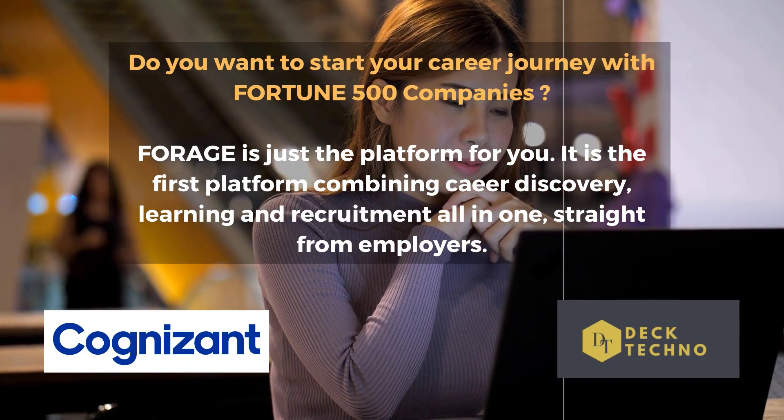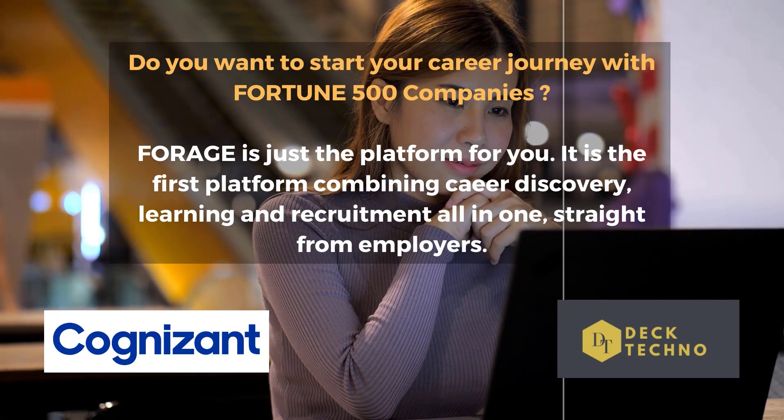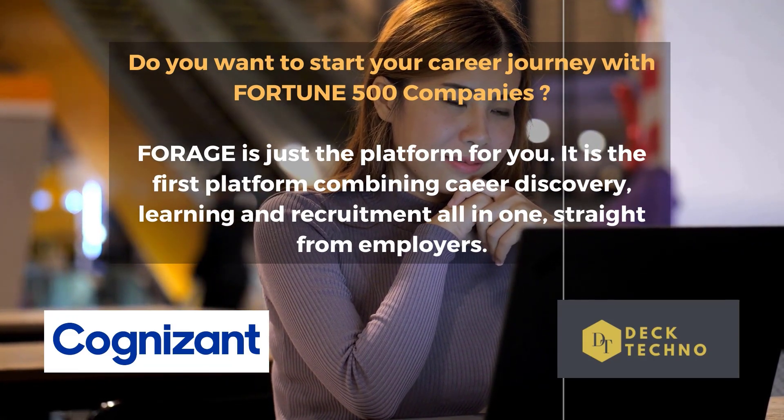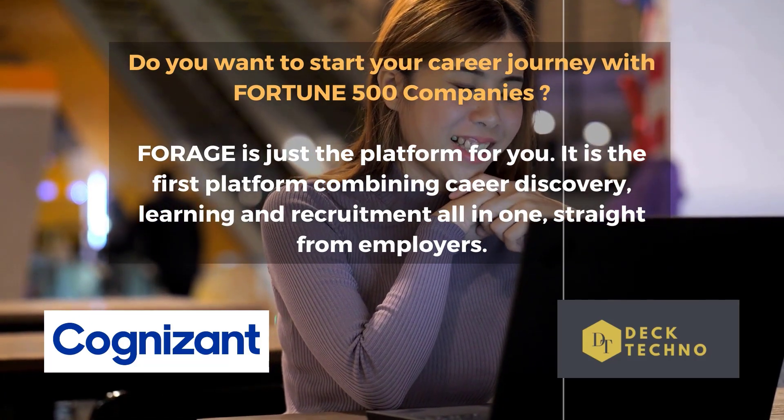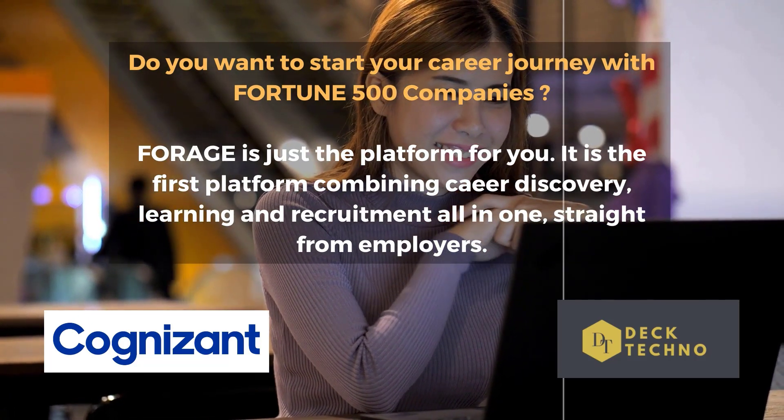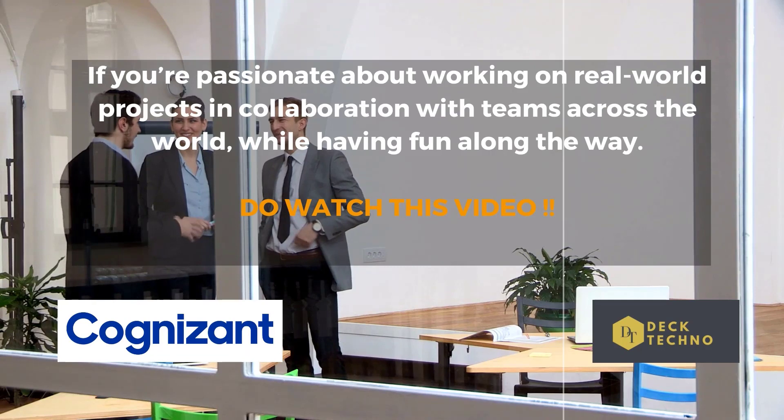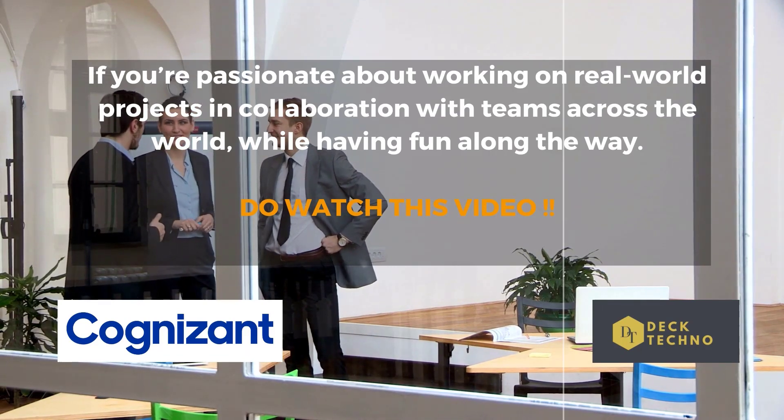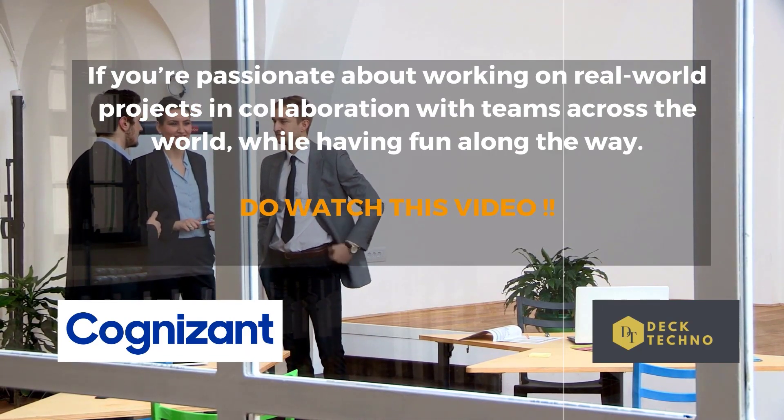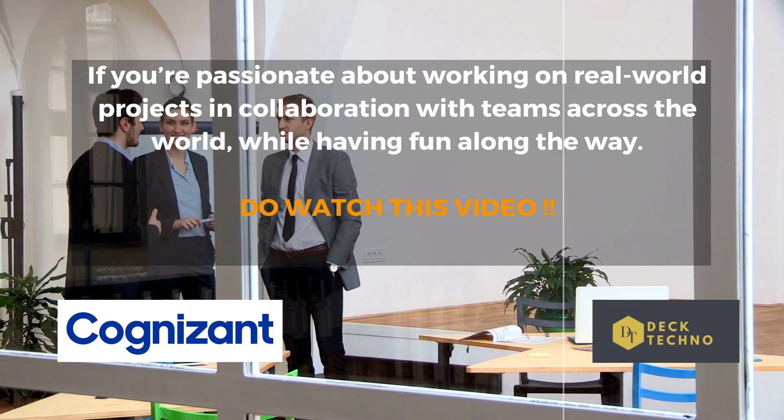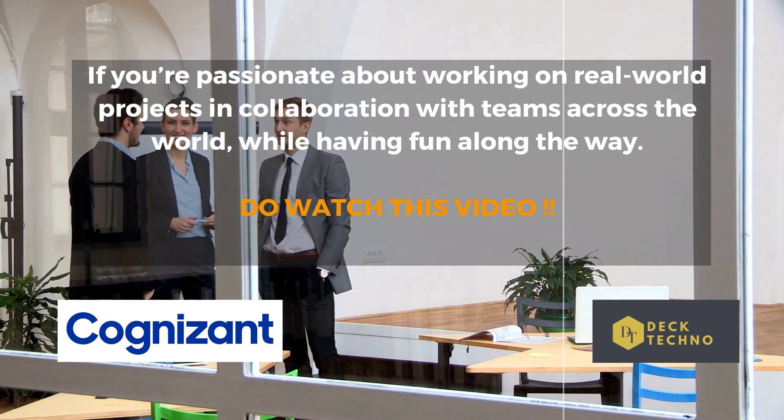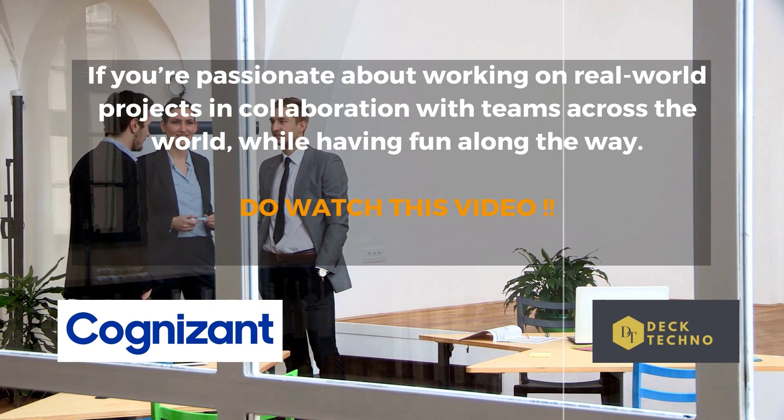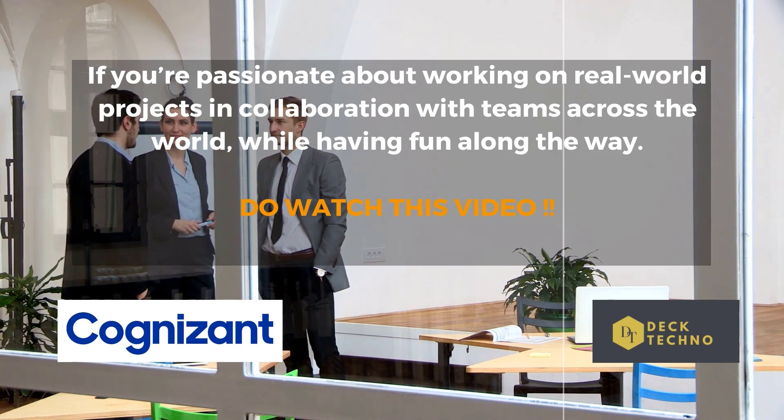Many companies are now offering virtual internship programs so university students don't miss out on the opportunity to gain work experience to prepare them for the job market. I will be talking about Forage, previously known as InsideSherpa. Forage is the top virtual internship website for university students. This website works with Fortune 500 companies to offer students remote work internships anytime, anywhere, regardless of student visa or work status.